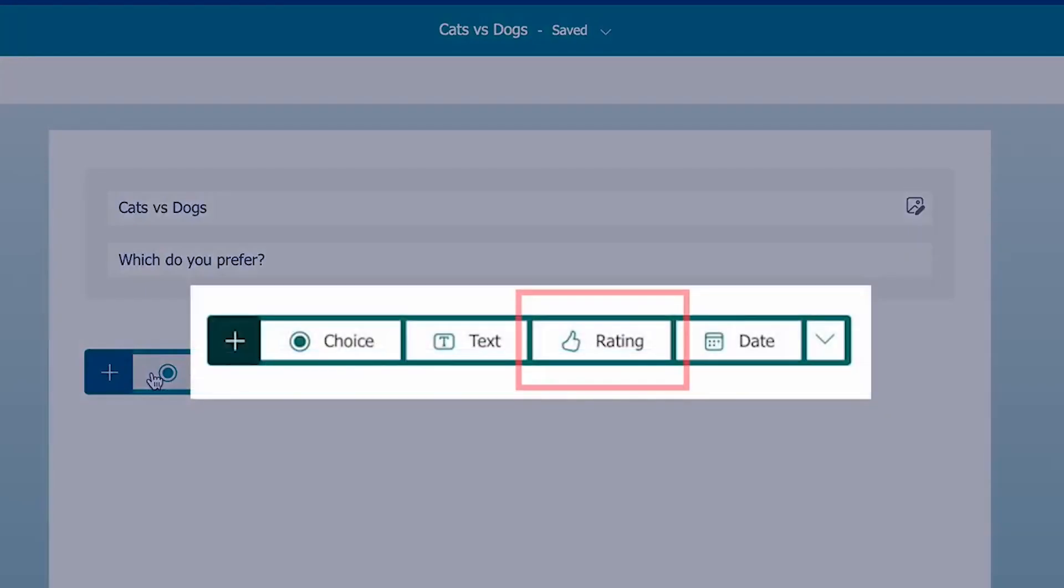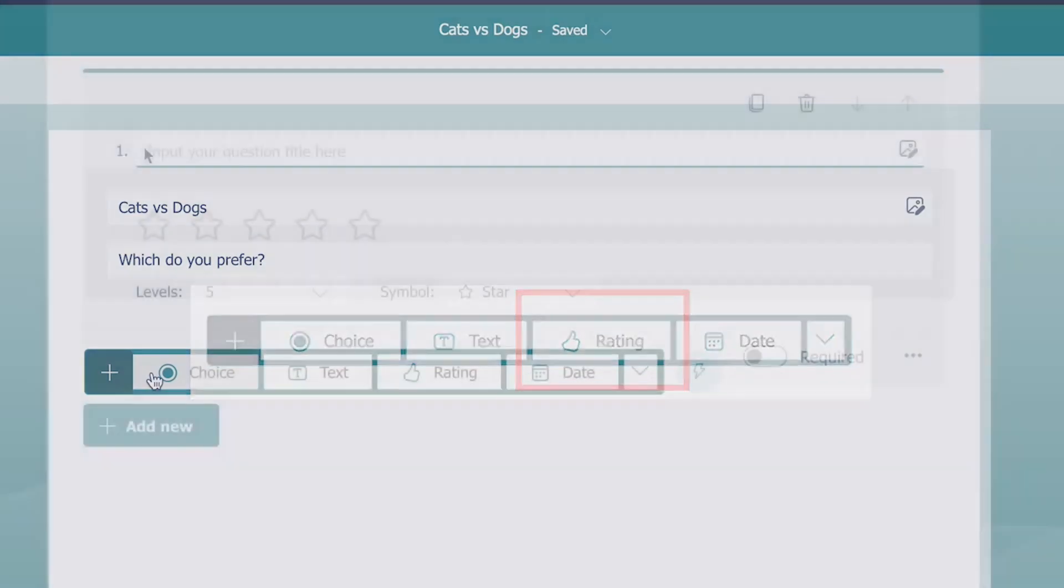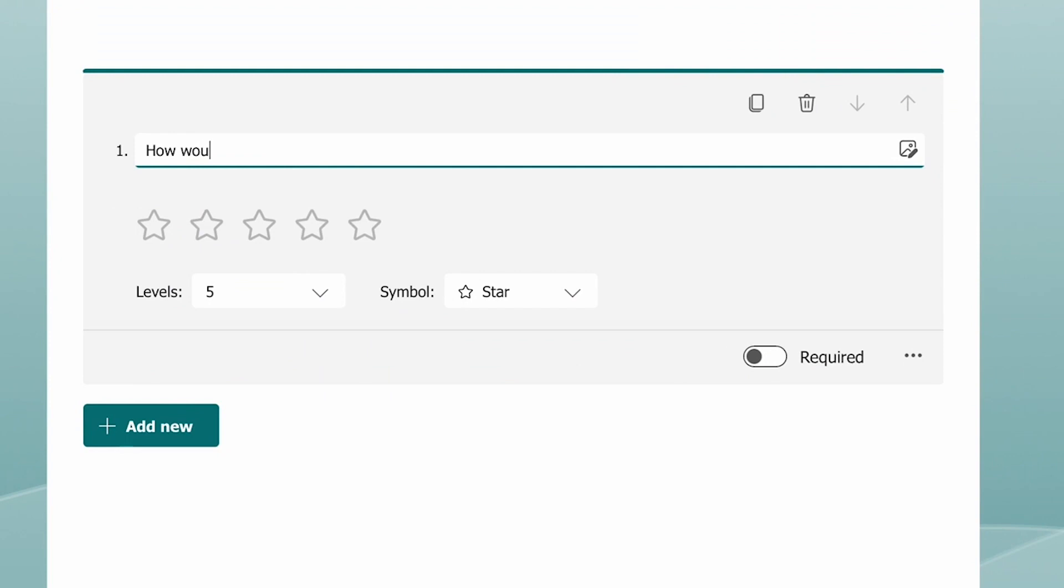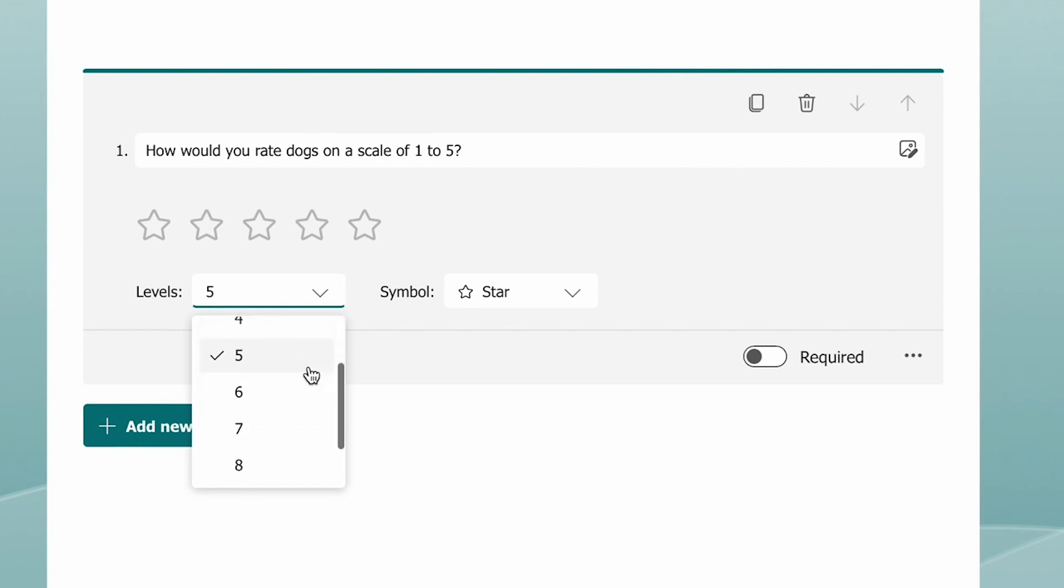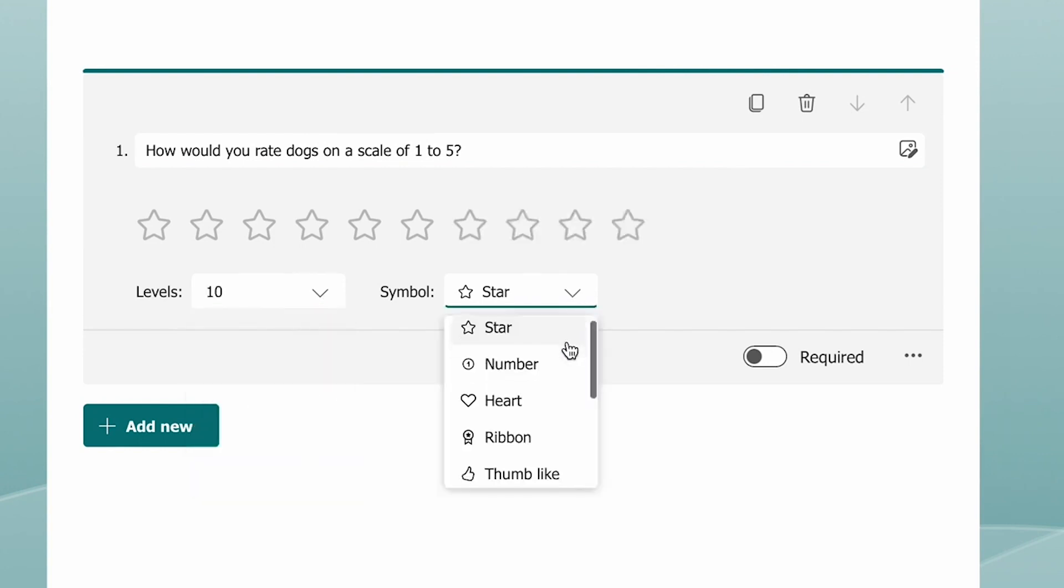The first option is a rating question. This is ideal for questions that require the responder to answer on a number scale. You can select how many levels you want with a maximum of 10 and what symbol you want to use for your rating system.